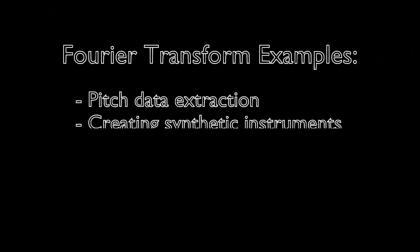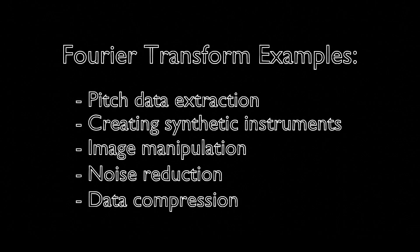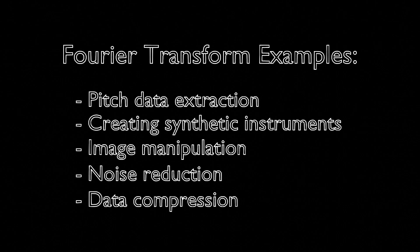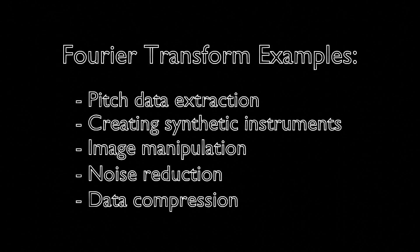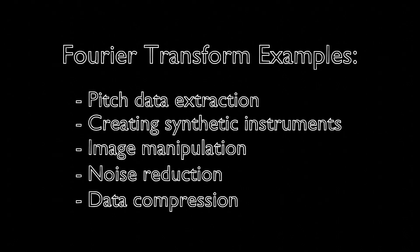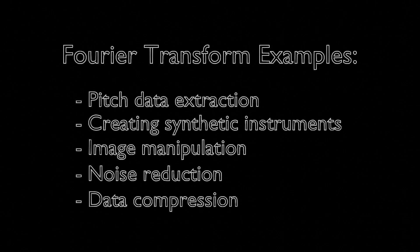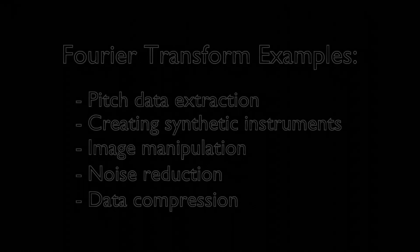Today, we've only discussed a small number of examples to develop an intuition for how Fourier transforms work. But in researching for this video, there was no end to the number of applications I found. To demonstrate this one tool's versatility, let me list some additional examples.